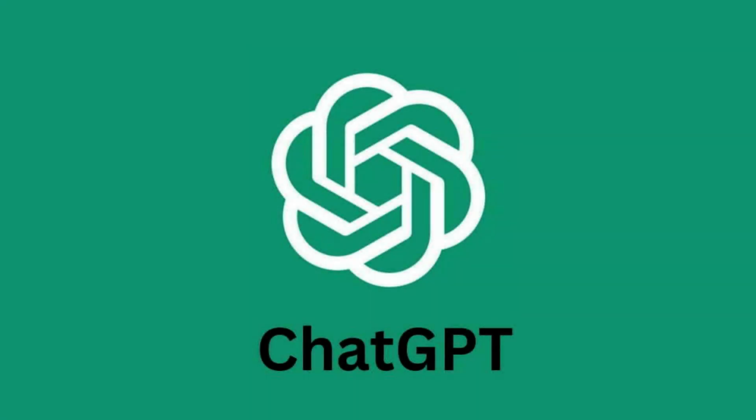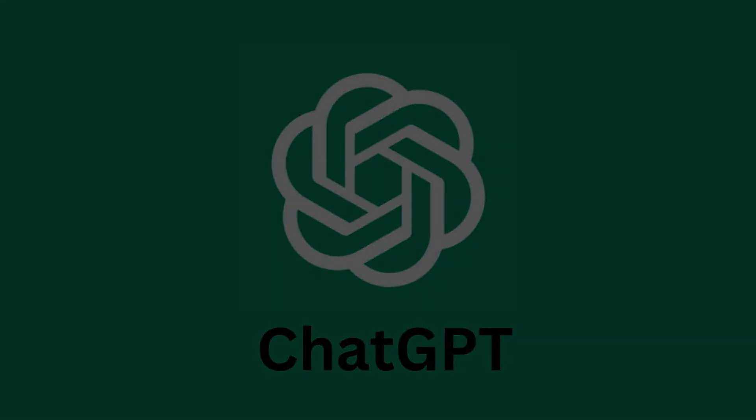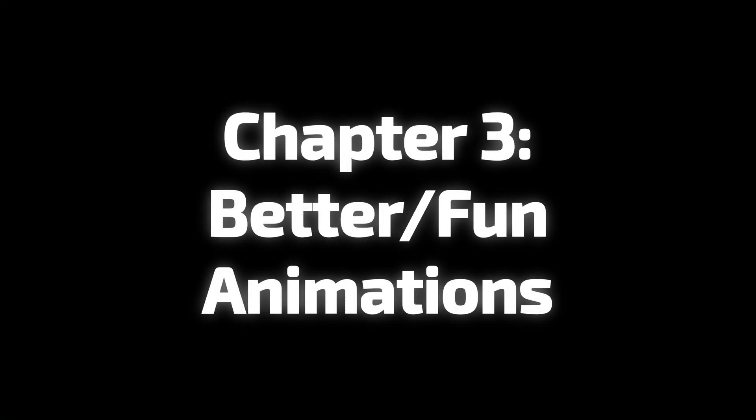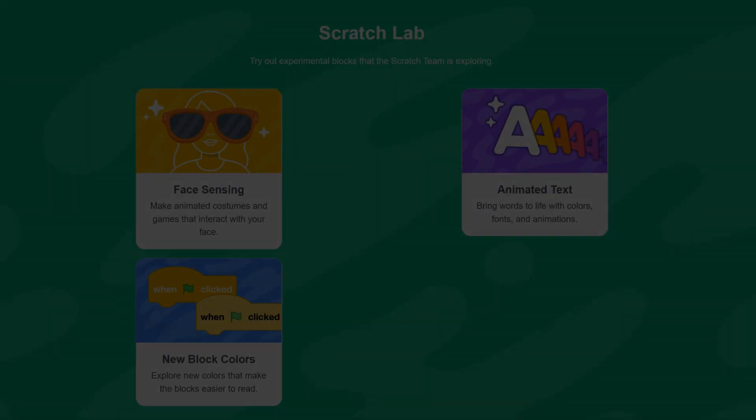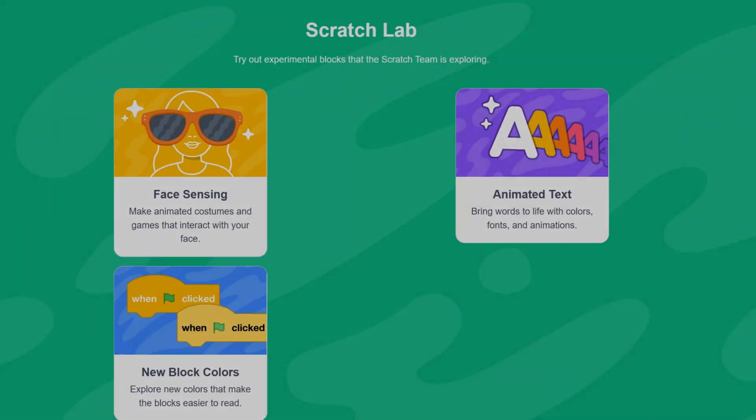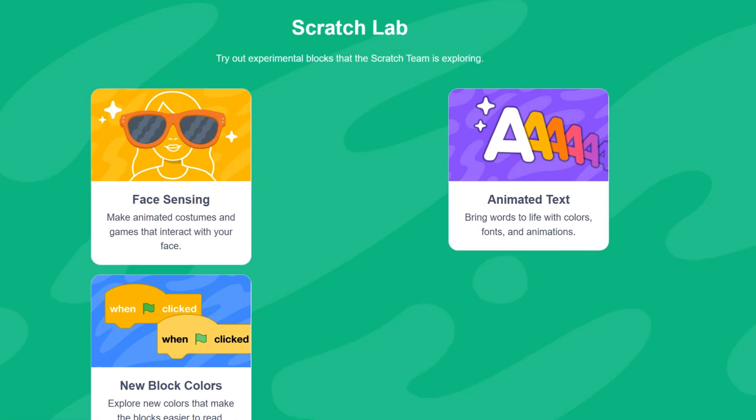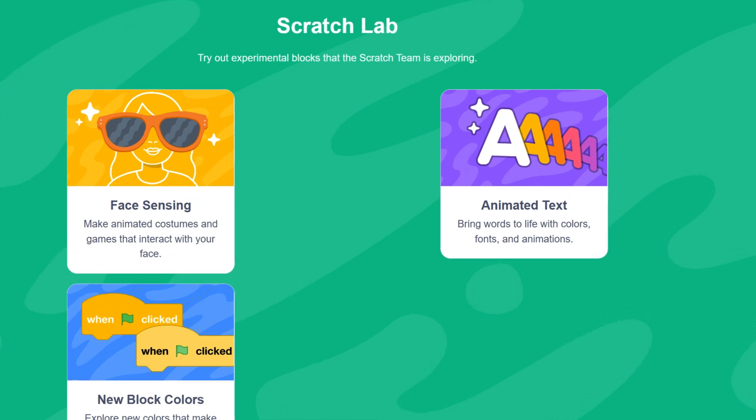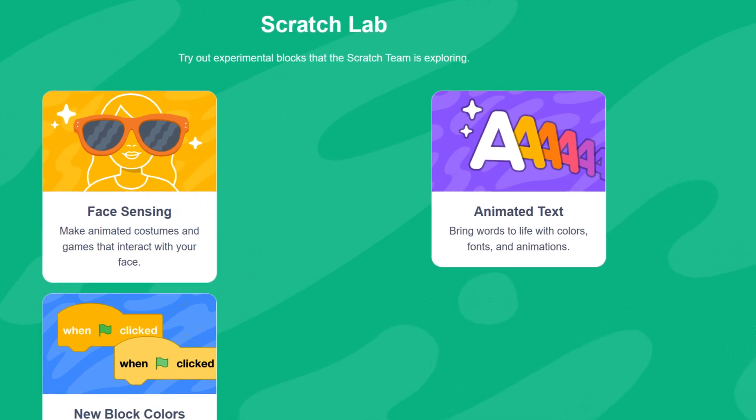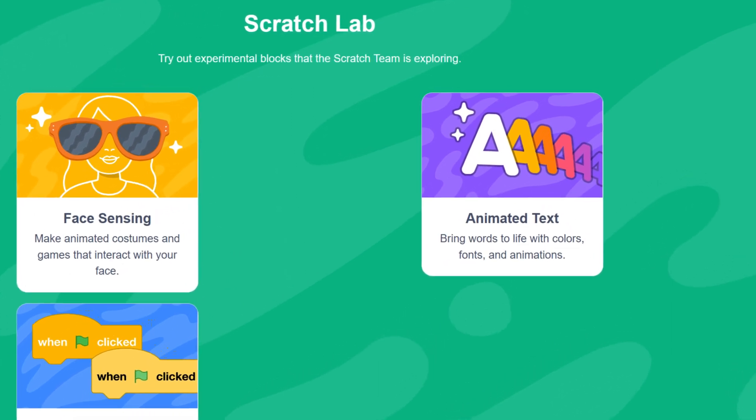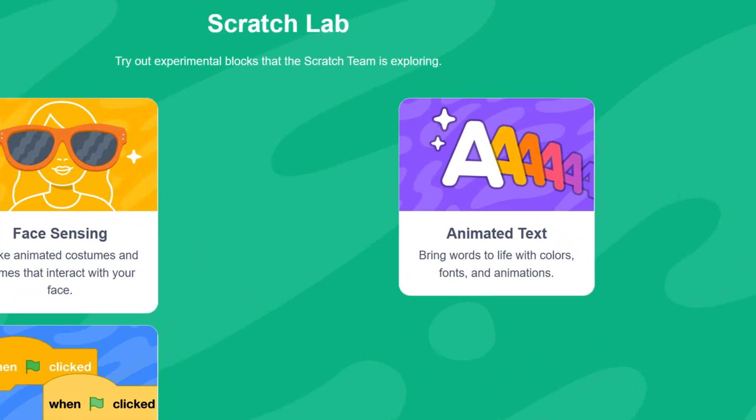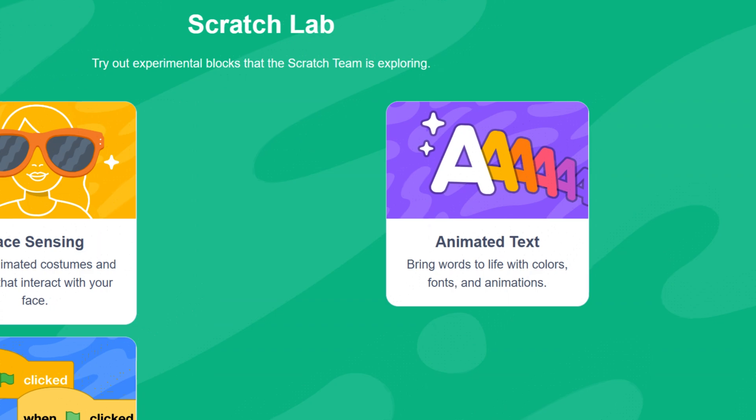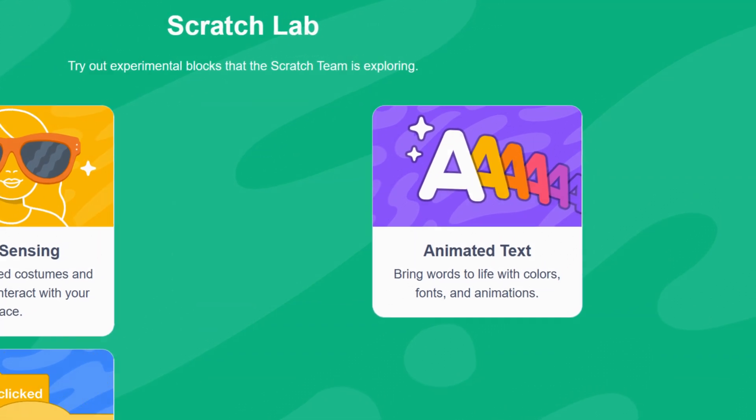And the animated text add-on will make animations smoother. You can already do this in Scratch, but you'll have to code it from the ground up. There's not much more I can say about this add-on.